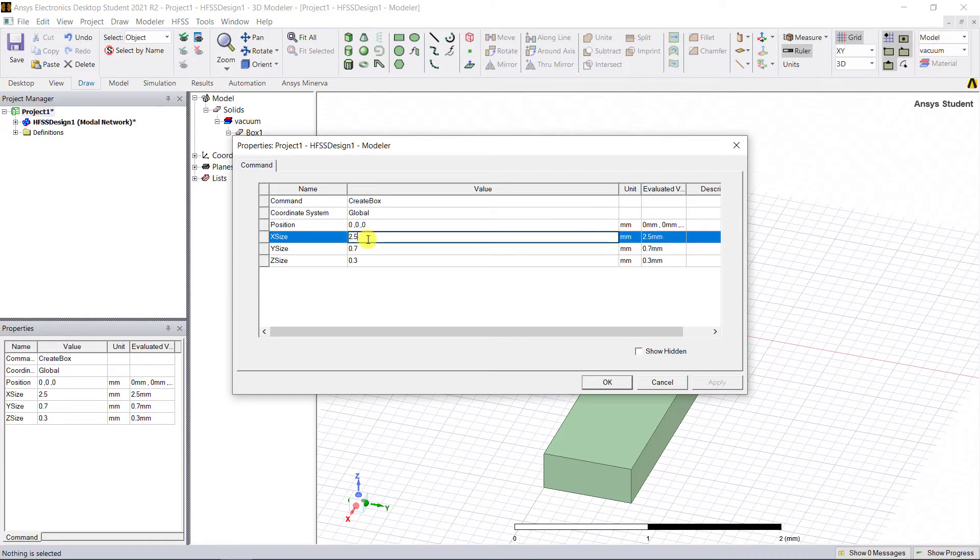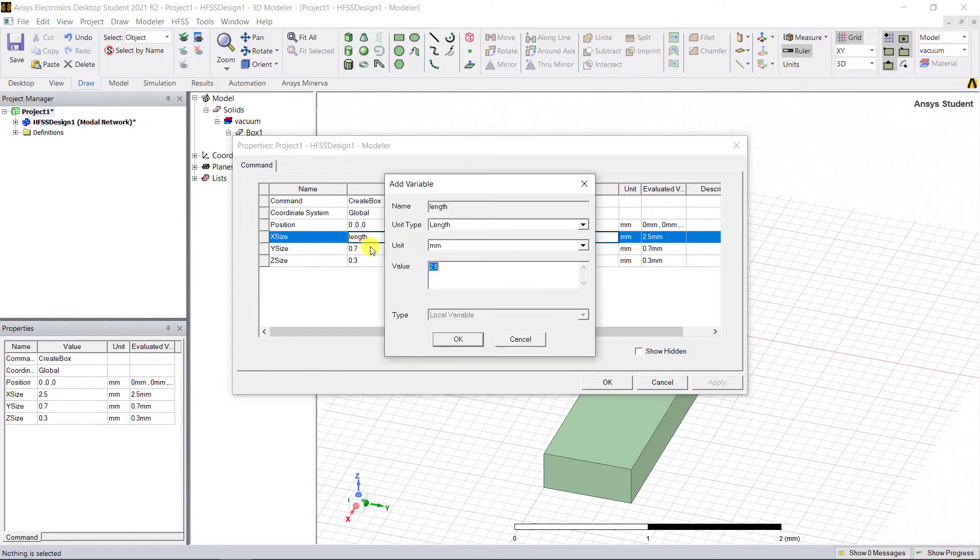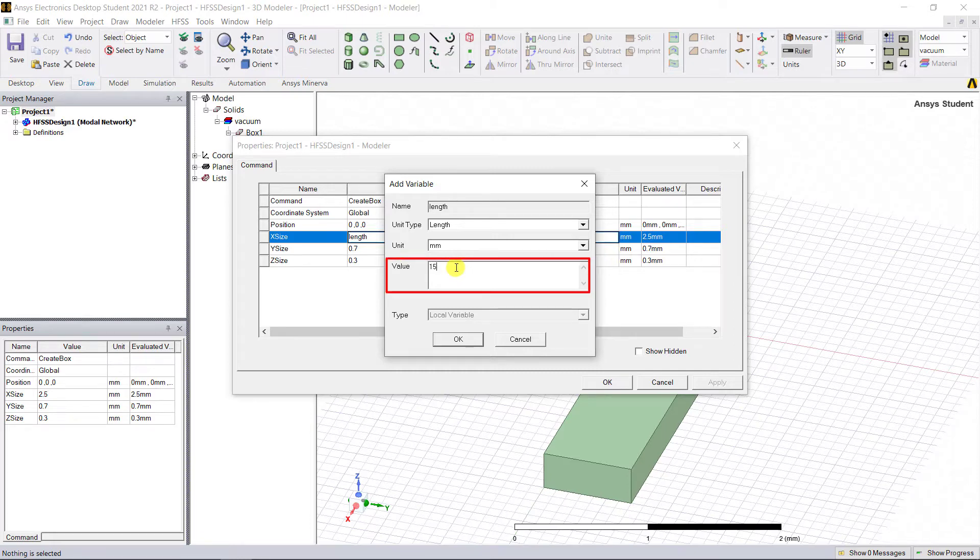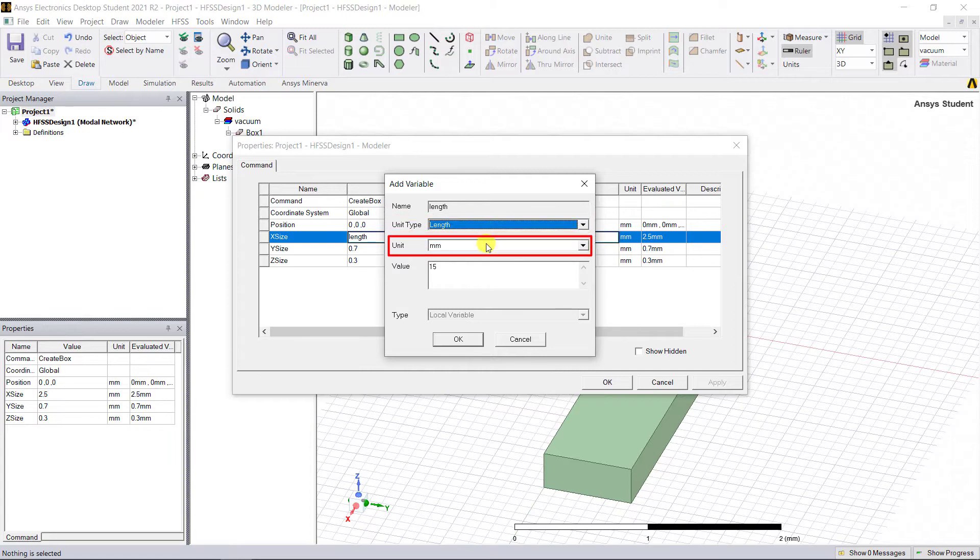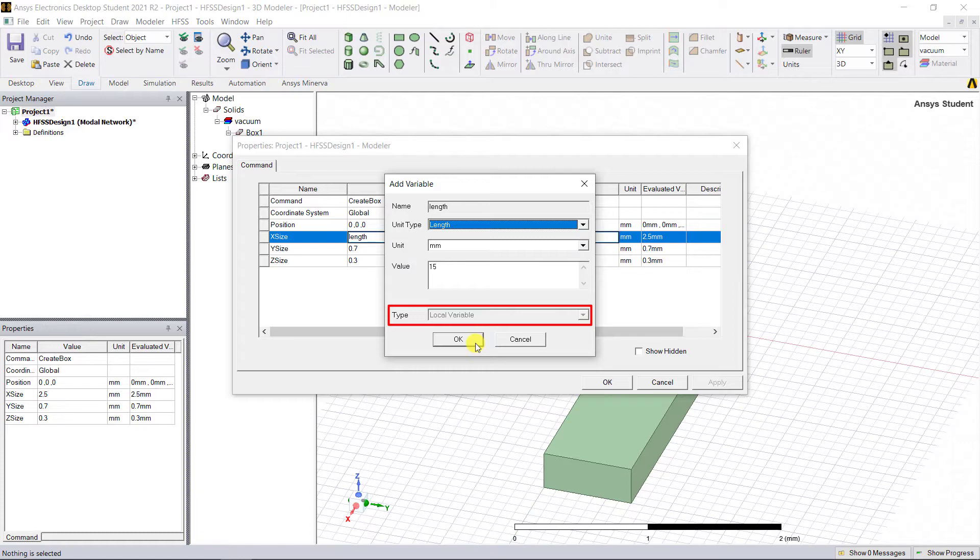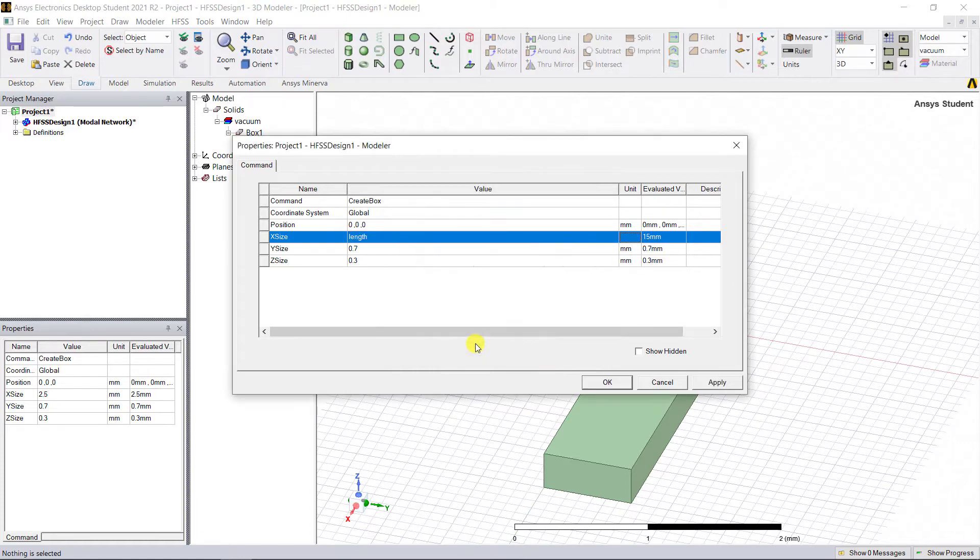In the history tree, double-click on Create Box and edit its dimensions. Enter 'length' in the cell next to the X size and click Enter. A new dialog box appears asking to define what is X size. Give the dimension value as shown and note the columns: unit type, units, and type for this new variable. Local variables are only available within the HFSS design for which they're defined.